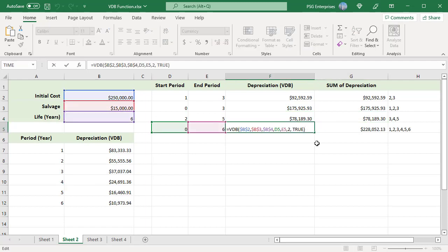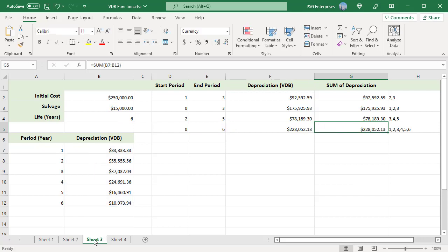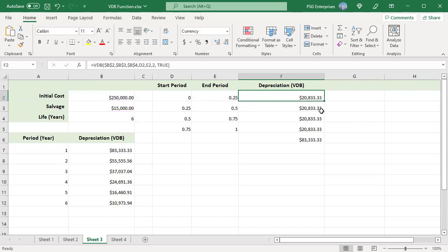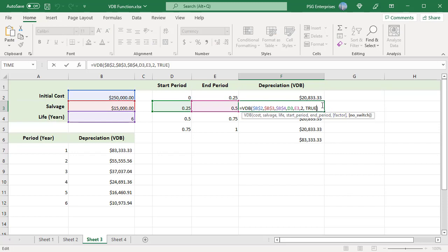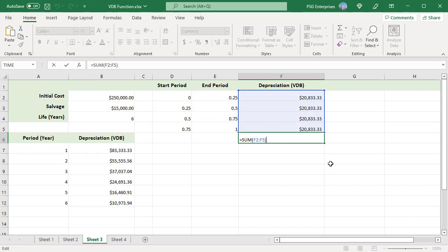To get the total accumulated depreciation at the end of life, enter start period as 0 and end period as 6. The VDB function also accepts partial periods. For example, enter 0 and 0.25 to get depreciation for the first quarter of period 1. For the second quarter, enter 0.25 and 0.5. When you add all four quarters, you will get the depreciation for period 1.